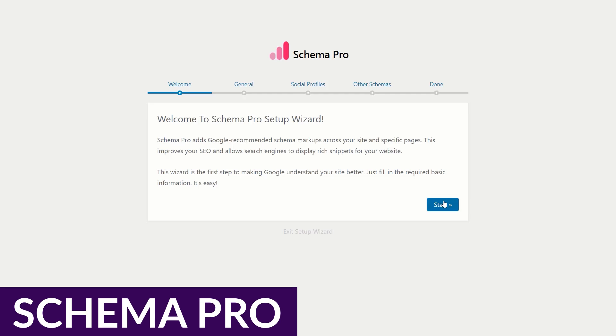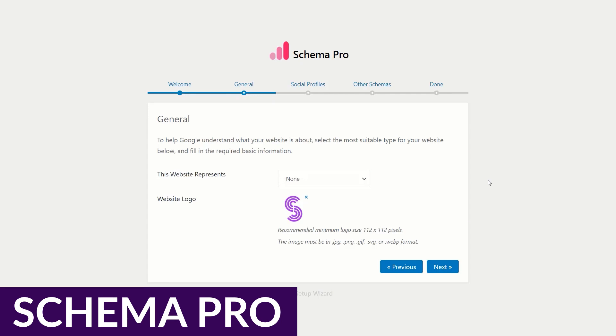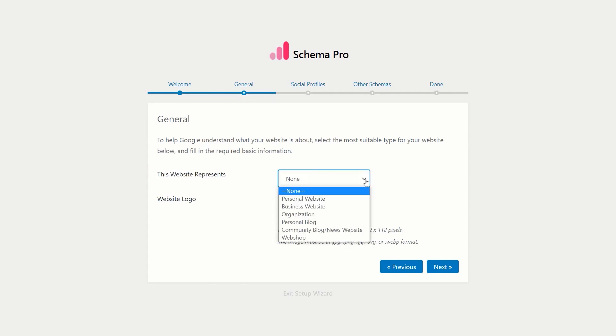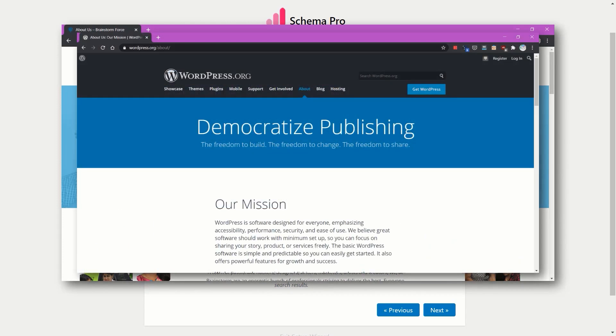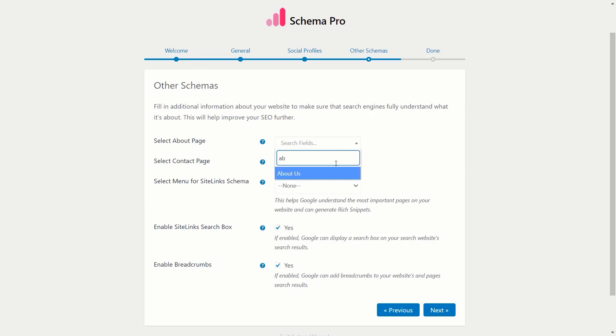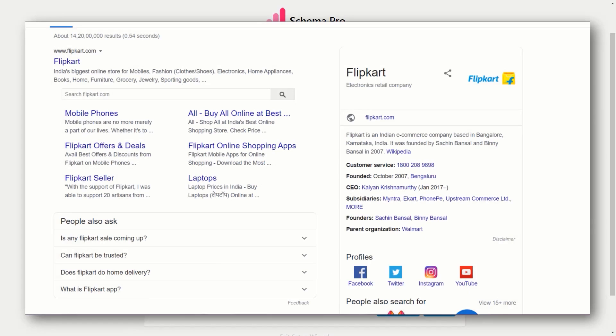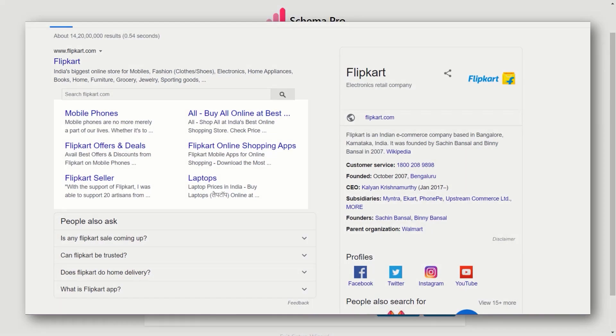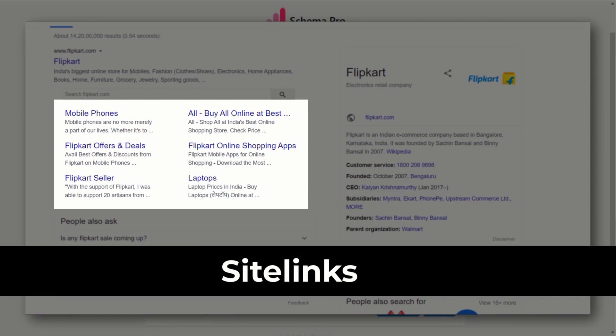First up on our list is Schema Pro. Schema Pro is a powerful WordPress plugin that makes it easy to add schema markup to your website. With Schema Pro, you can add the right structured data for videos, phone numbers, recipes, or anything else. The best part about Schema Pro is that you don't need to know how to code to use it. The plugin takes care of adding the correct code across your site so you can focus on creating great content.